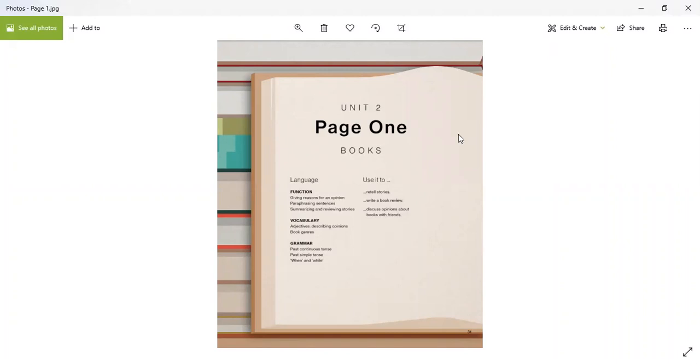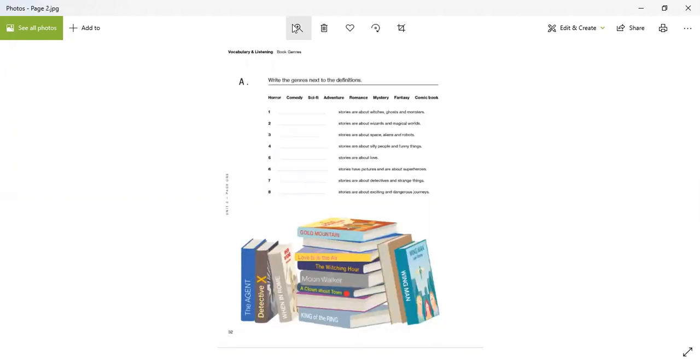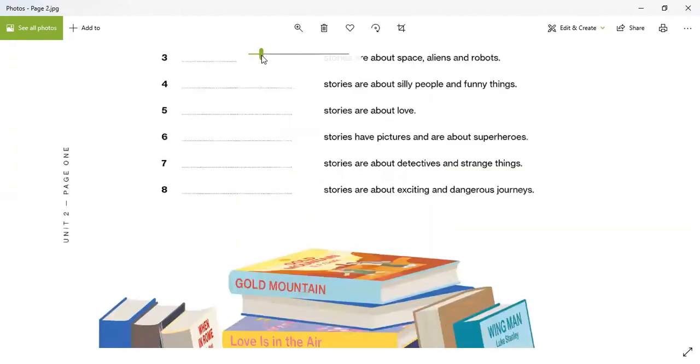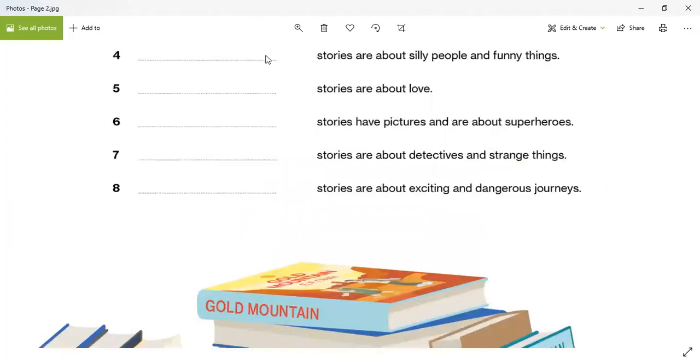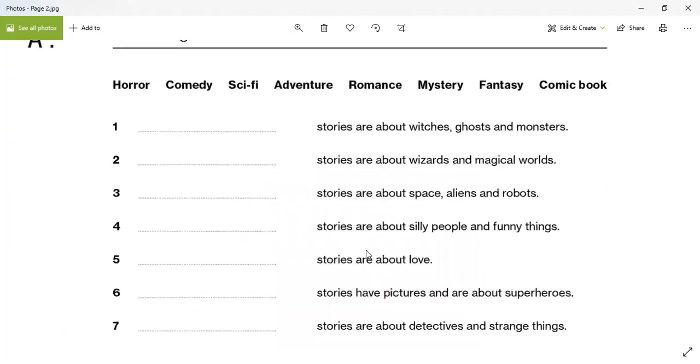We're in Unit 2. What is Unit 2 all about? What have we been studying here? Page 1. So what have we been talking about? I don't know. What are we talking about? The genres. Yeah, different books.